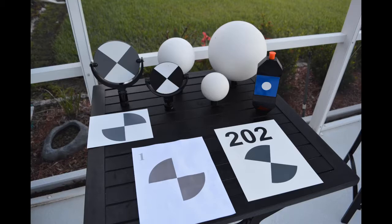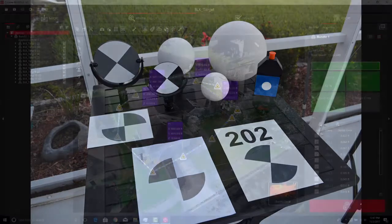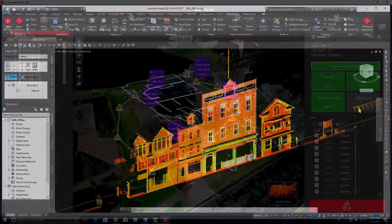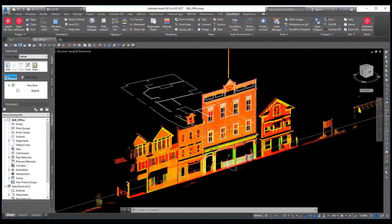There are two major reasons why targets might be needed on your project. The first is that targets in the data can be used to rotate and translate the point cloud into a project or local coordinate system. This is helpful when BLK360 data needs to be brought into a CAD drawing and the point cloud and the drawing or model need to match.